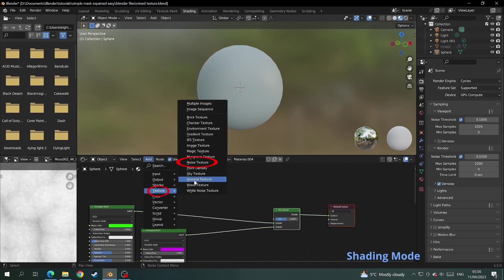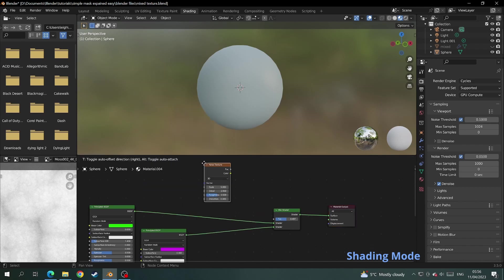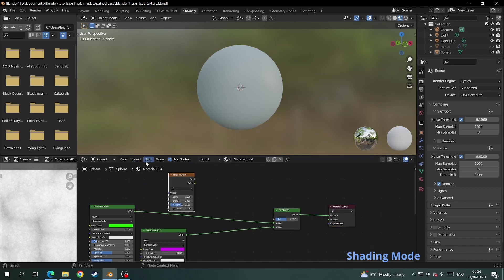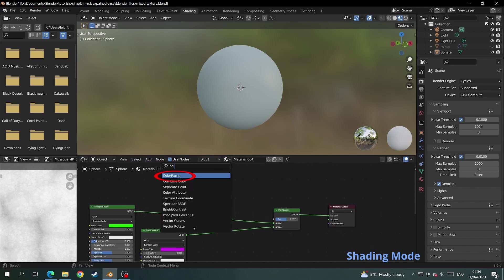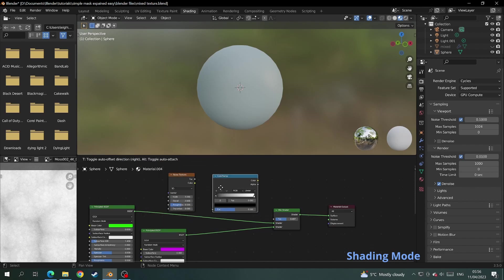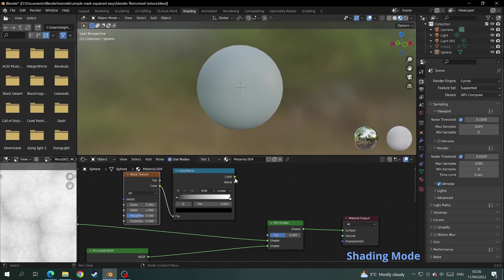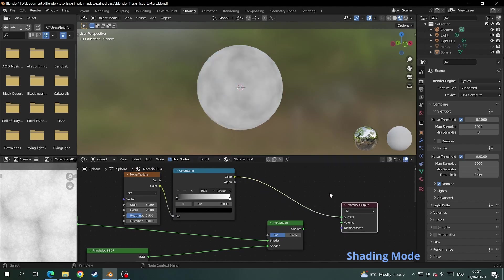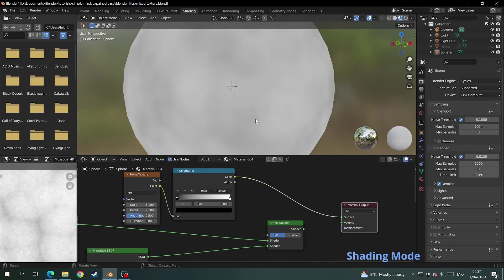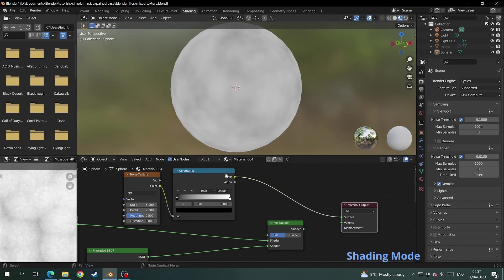So if we add a noise texture that will be our mask. Then we add a color ramp to make the strength of the black and white in the noise texture more prominent. So hook the noise texture up to the color ramp and temporarily we'll hook the color ramp up to the material output.